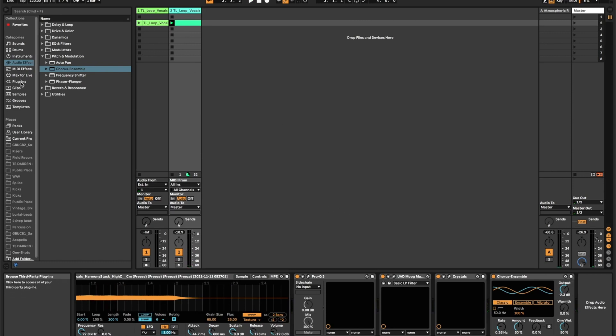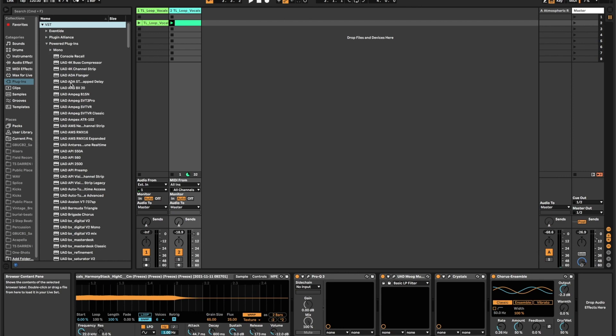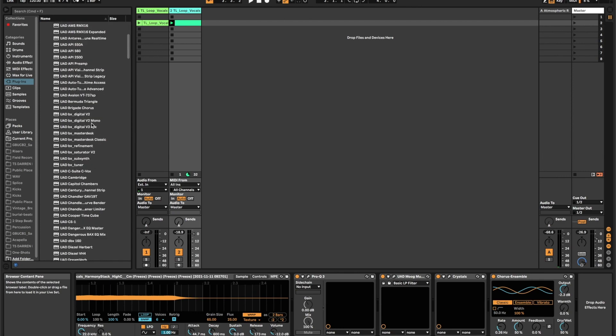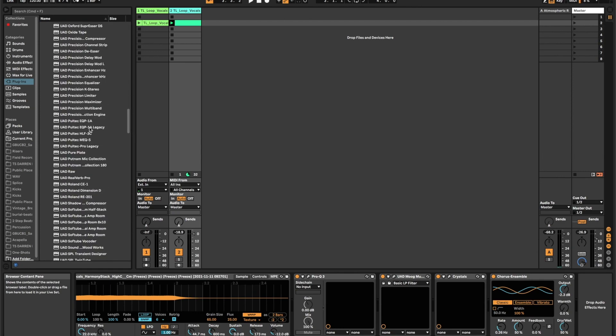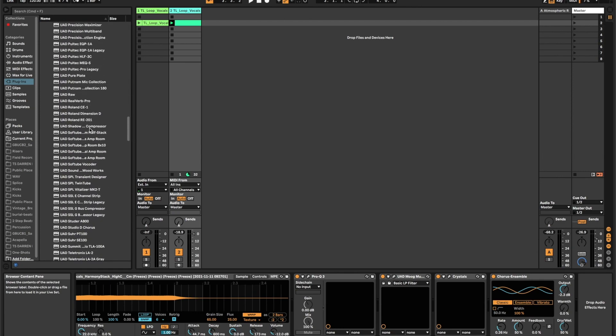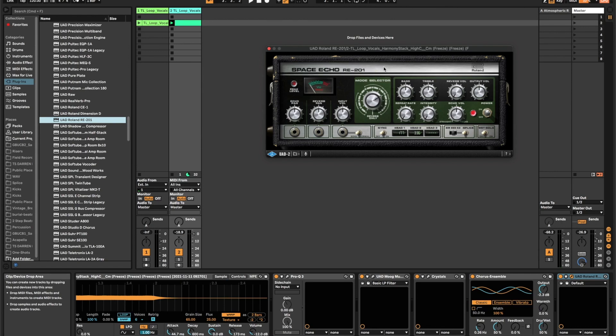And then next, I'm going to go back into my UAD stuff here, and I'm going to grab a Roland Space Echo. So we get a little bit of that tape echo kind of sound in here, make it sound a little more analog. I'm going to go to mode number seven. And then I'm going to keep the repeat rate really low, but I'm going to turn the intensity up on it.